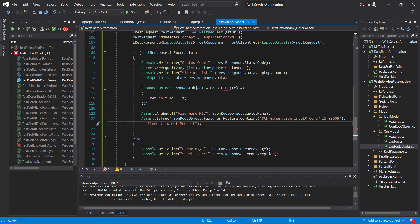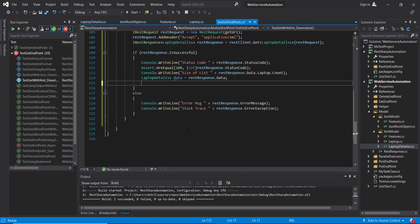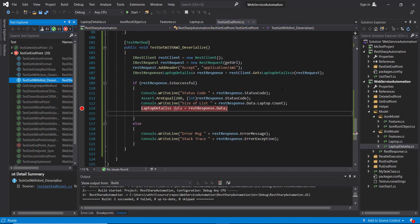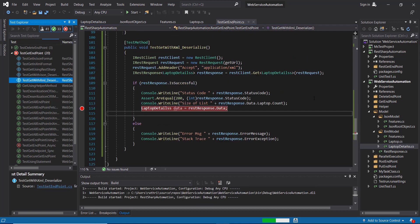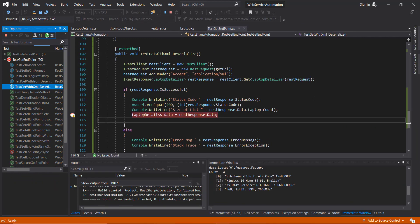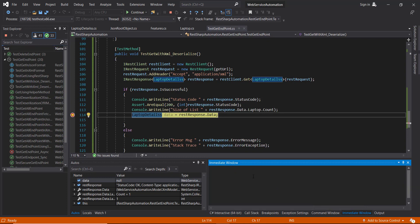Let me remove these three lines of code and put a breakpoint at line number 114, then run this script in debug mode.